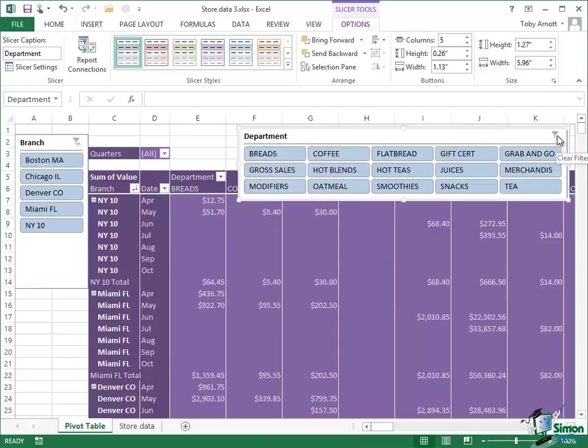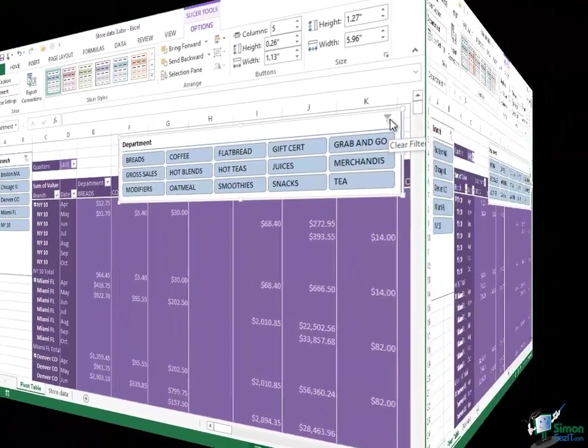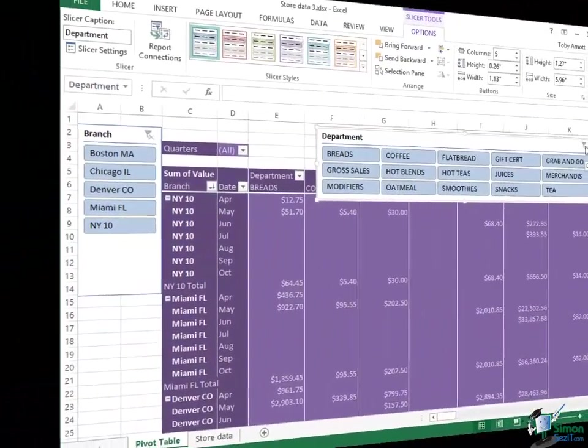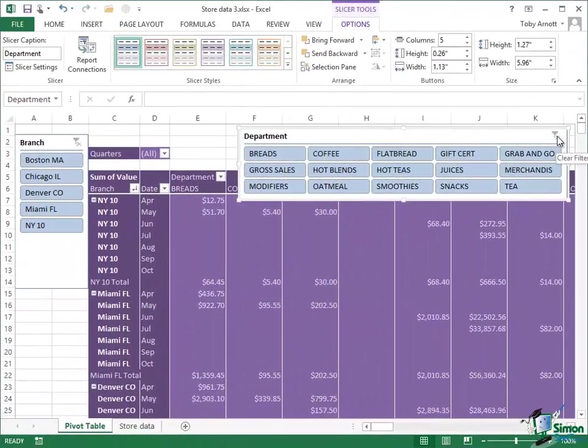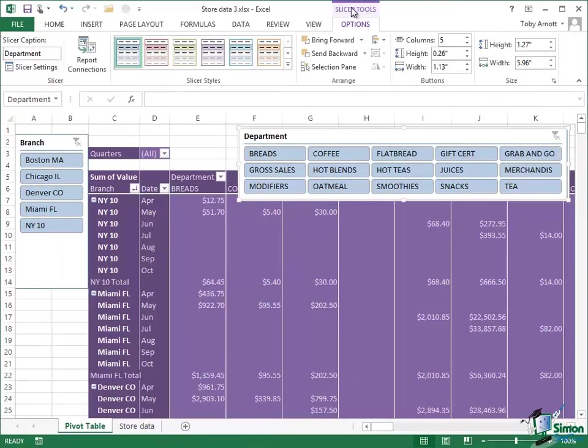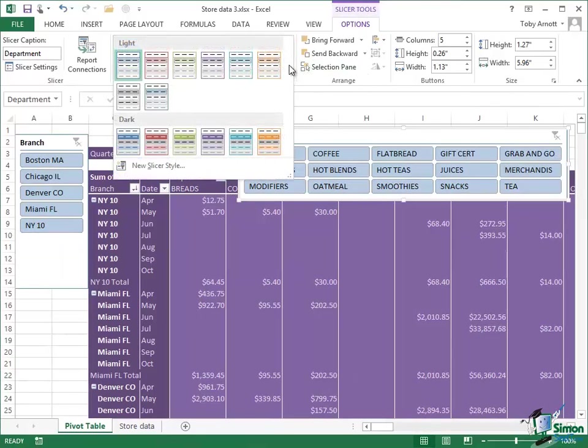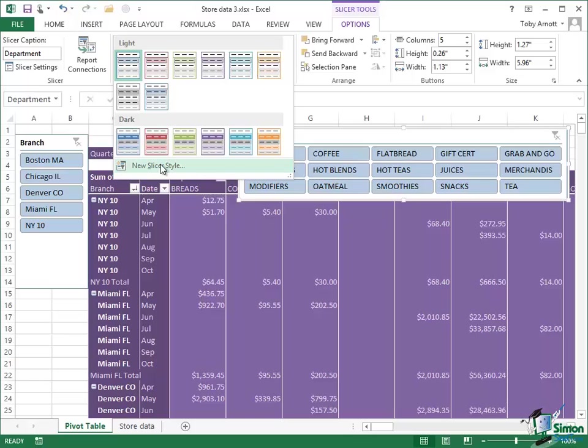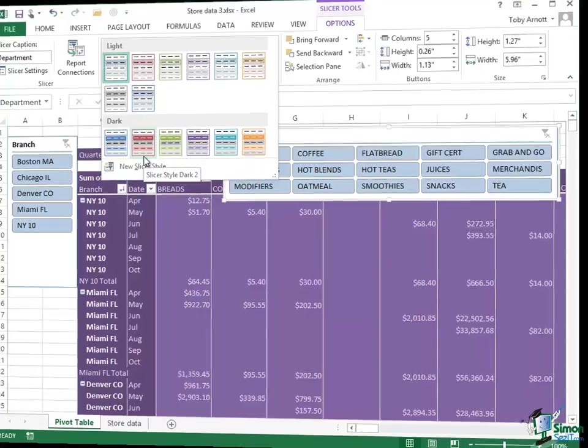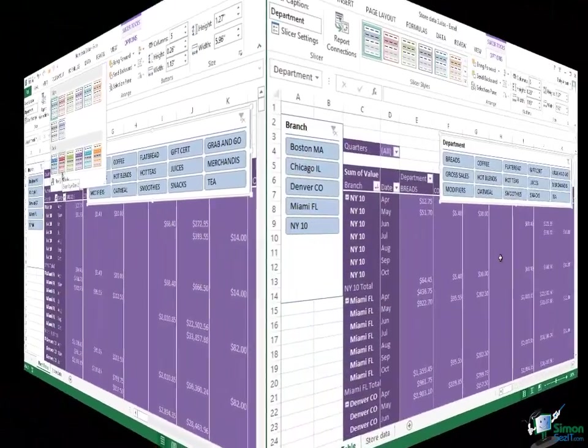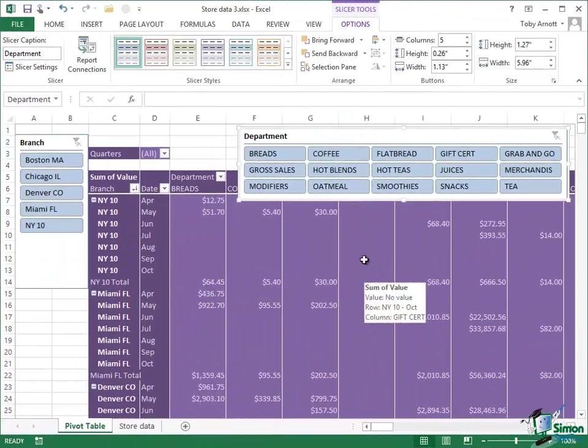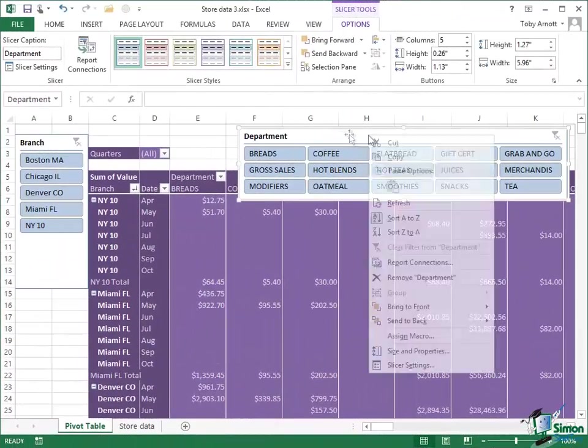Now it's worth experimenting with some of the options under the slicer tools here including the slicer styles where you've got a good gallery of alternative slicer styles and you can even create your own if you want to. That can be particularly useful if you're doing some kind of presentation and you want to match the pivot table and the slicers to some sort of corporate style for example.